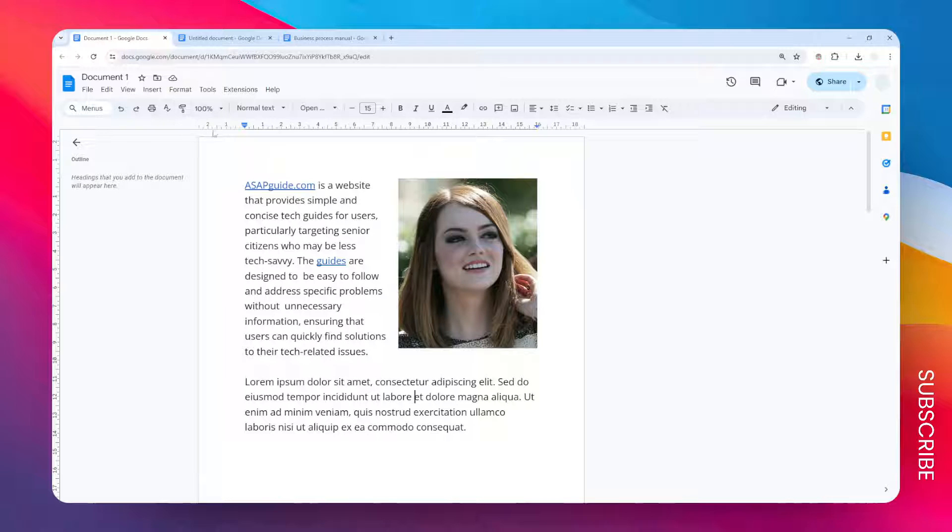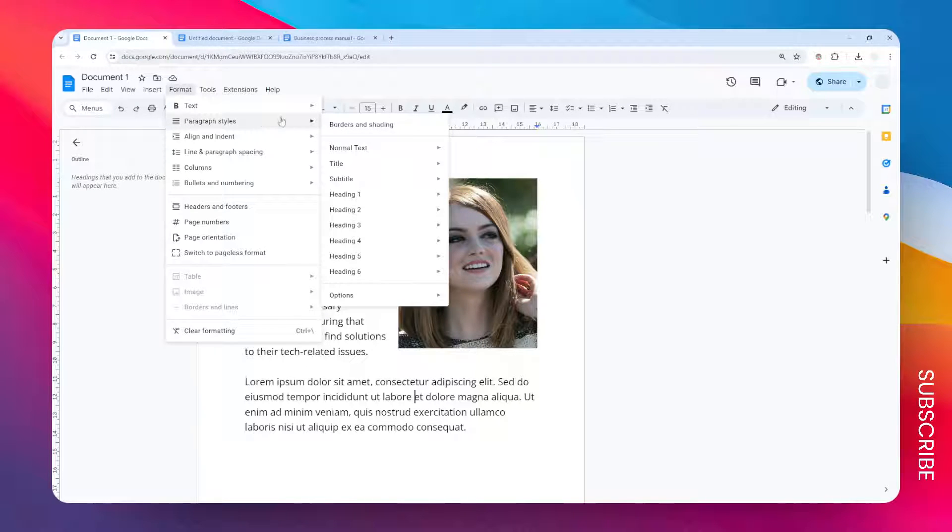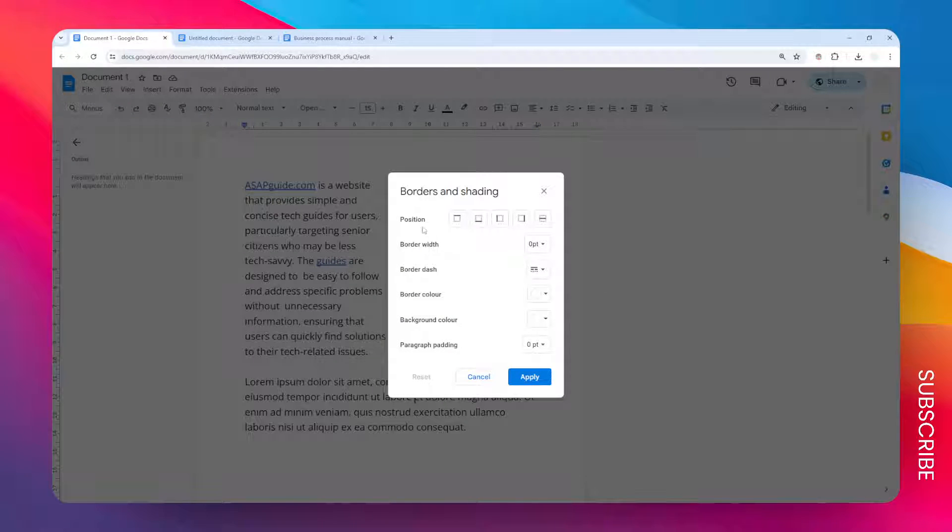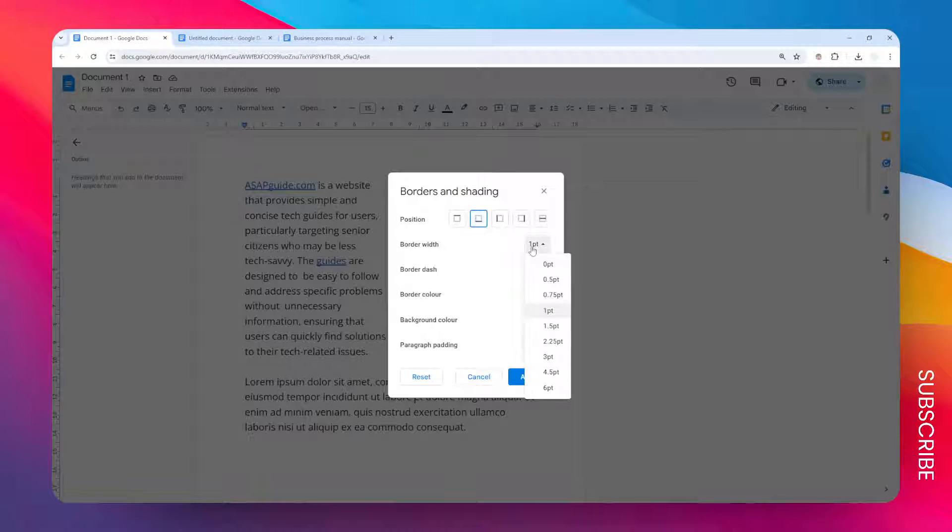Go to Format, go to Paragraph styles, click Borders and Shading, and you want to select the position at the bottom. For the border width, I'm going to increase it to 225 points.